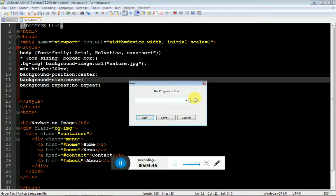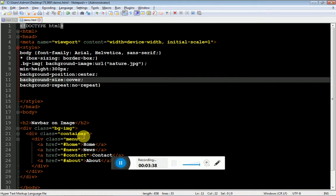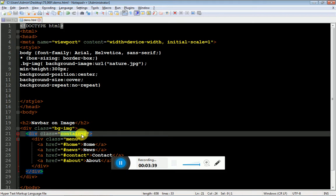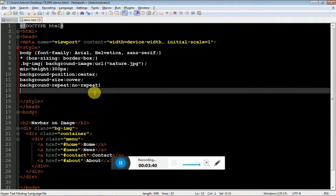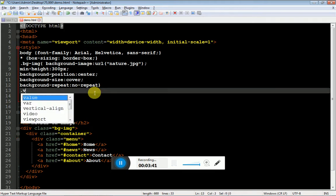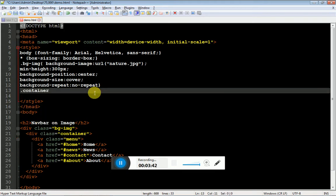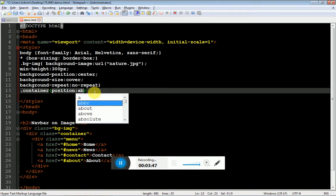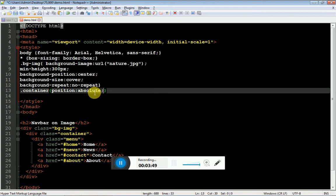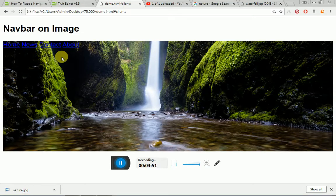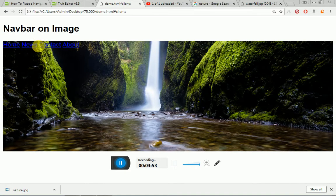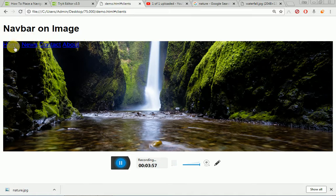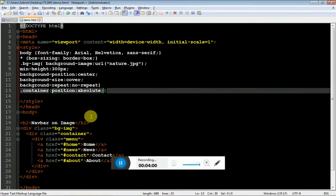This was all about our background image. Now it's time to position the menu inside the image. Position colon absolute which will allow us to position my links. This container can be aligned anywhere over the image. That's why I'm specifying absolute.